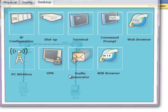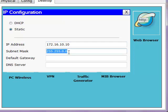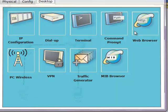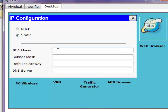Now we're going to configure the IP addresses for the end nodes. The first end node gets an IP of 172.16.10.10 with the subnet mask, and a default gateway of 172.16.10.1. Let's move to the next end node and configure it the same way.